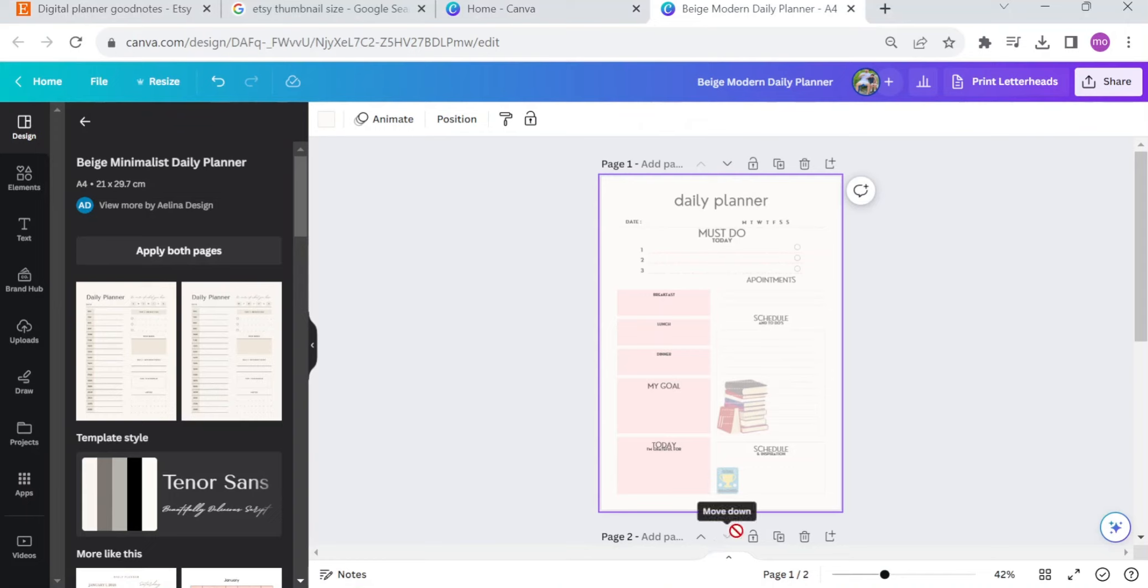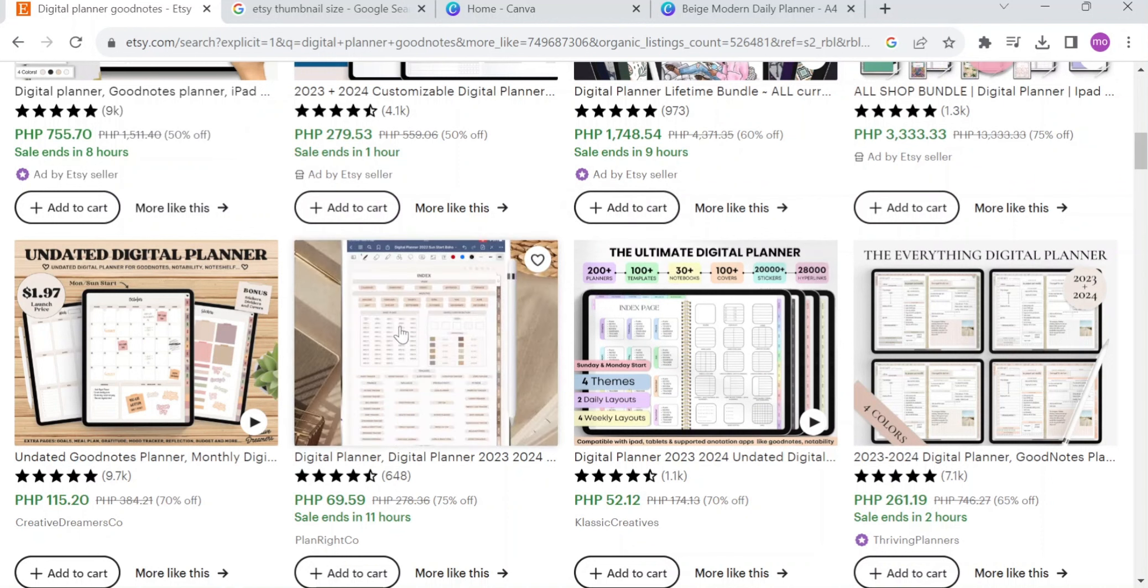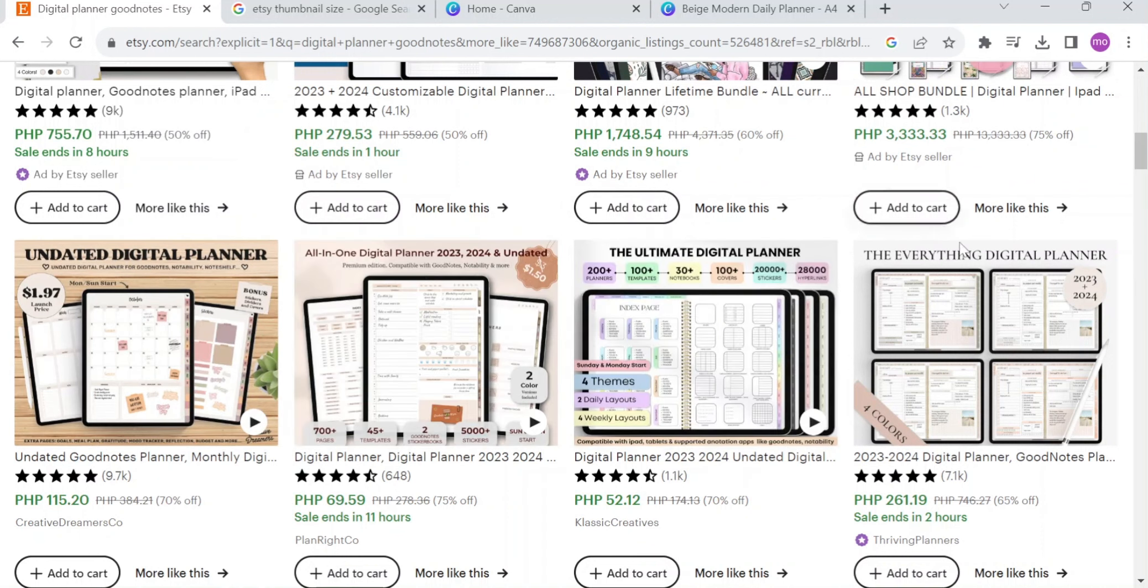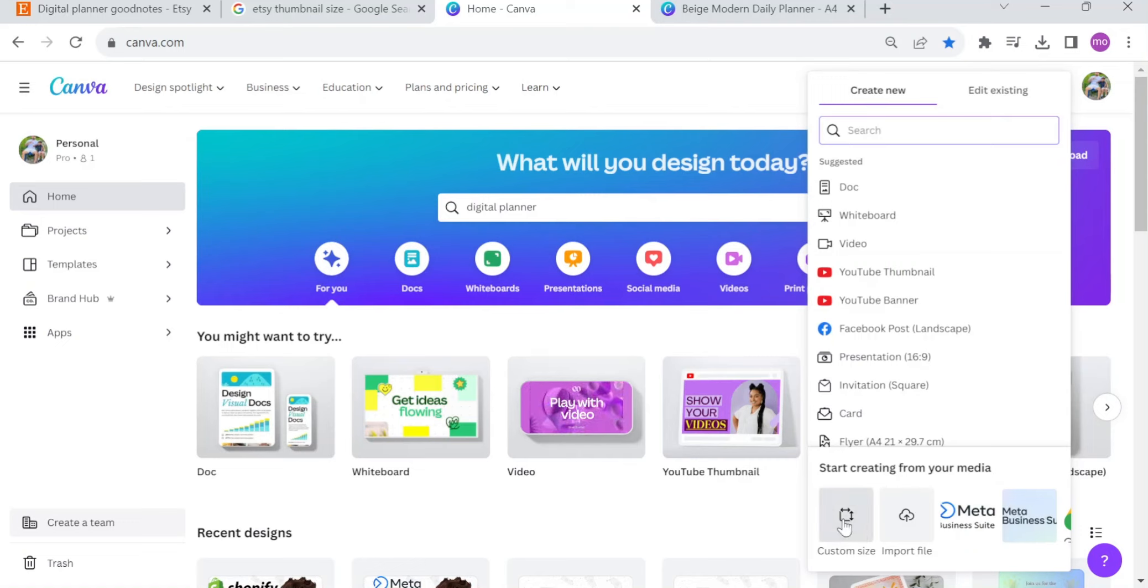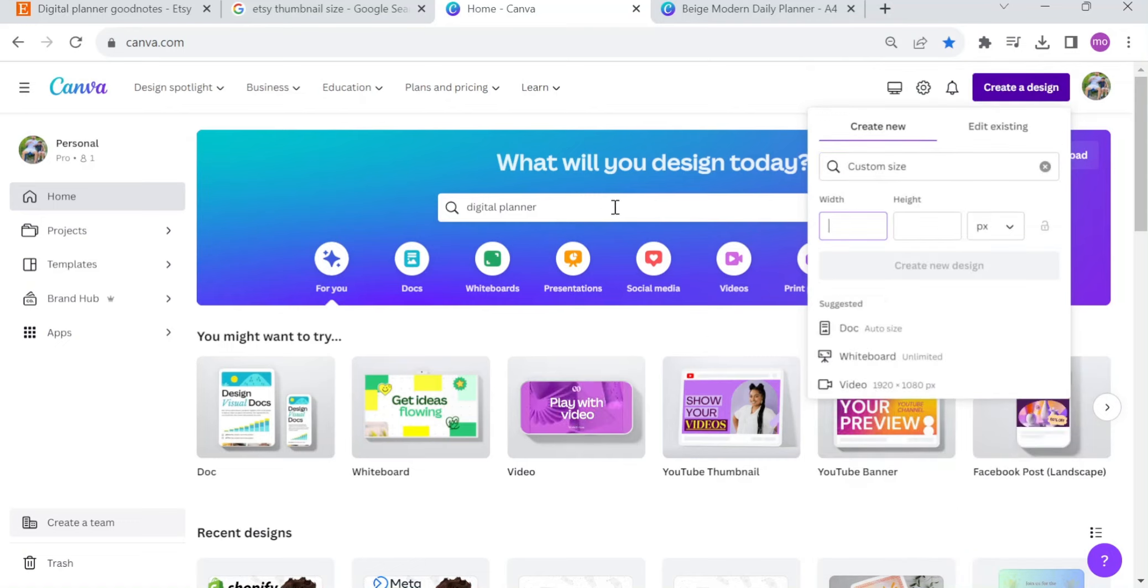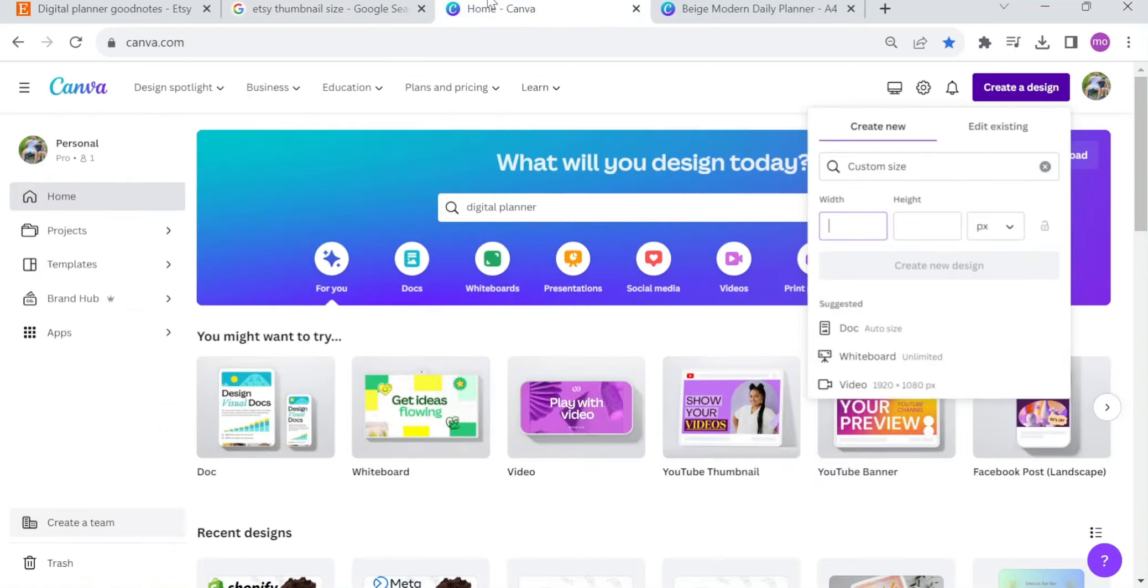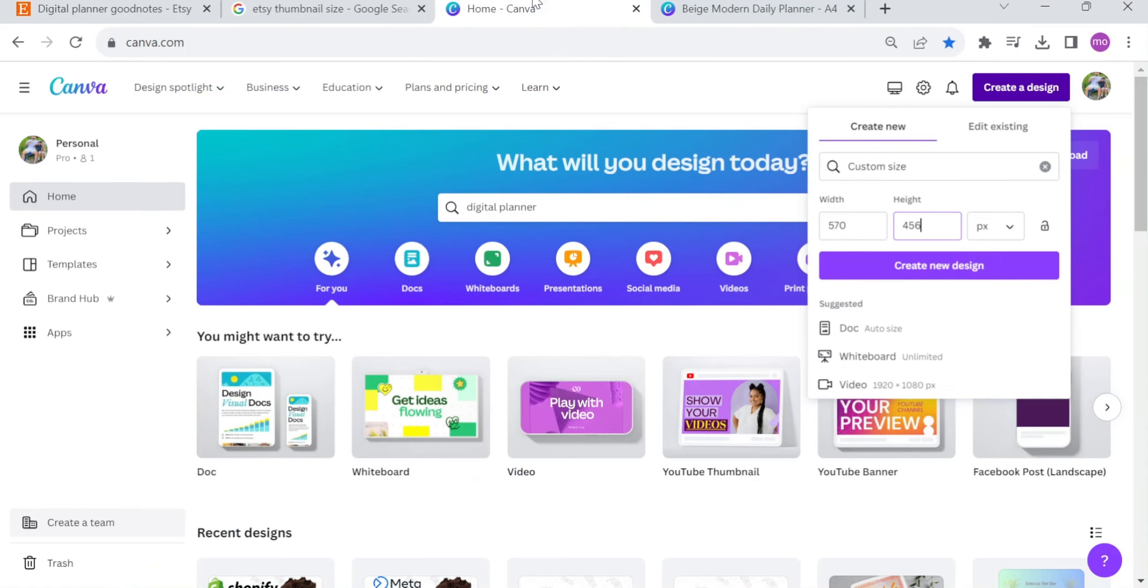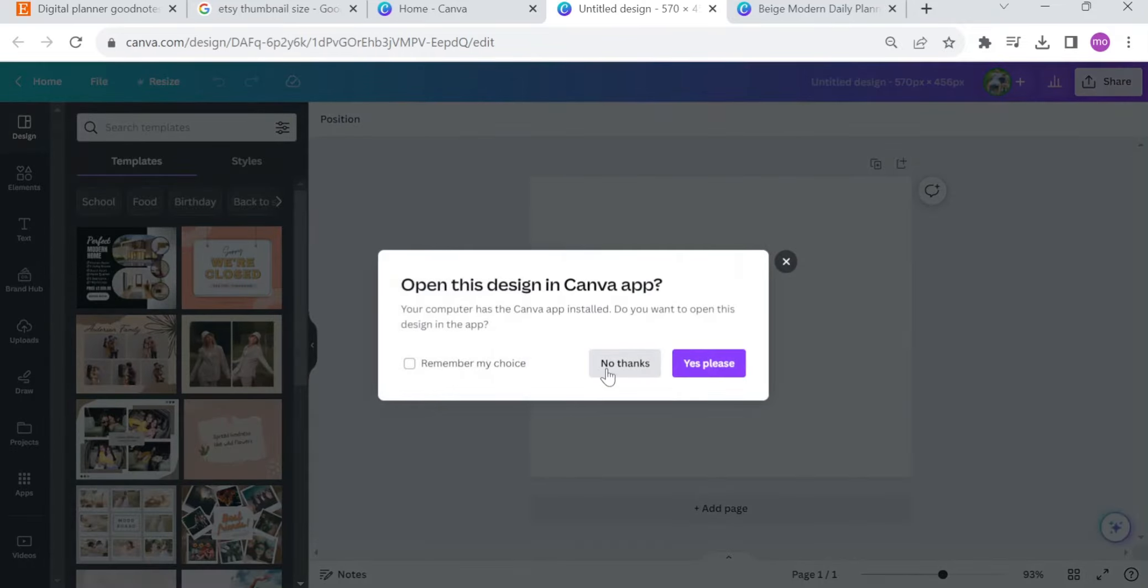Let's say, for example, that you already done making your digital planner and you already saved it. The thing that you want to do right now is to make an actual thumbnail for your actual planner. All you need to do is come back to your Canva and search for digital planner thumbnails, or go right here and edit the custom size. The size of thumbnail on Etsy is 570 by 456 pixels. All you need to do is come back to Canva and edit the size of it. After that, create new design.